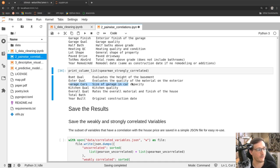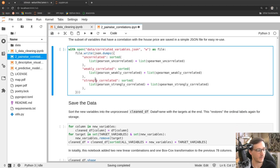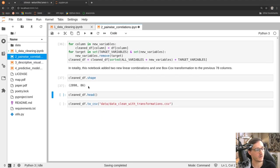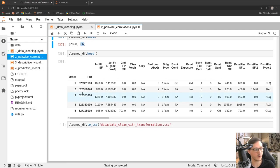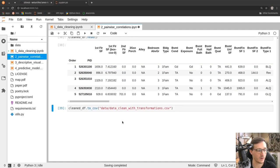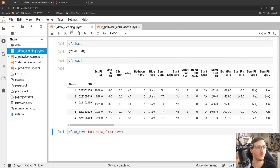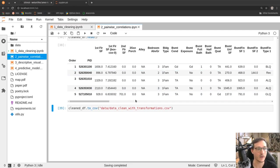Spearman also enables us to look at ordinal variables in terms of their correlation to the sale price. Then we save the data — we haven't really removed anything but created some new columns for the log transformations, which are also stored in the CSV. So far we've done what I'd consider the 'dirty work' — data cleaning takes most of your time. The pairwise correlation analysis is something I'd always recommend doing early so you understand the clean dataset and identify rough correlations.